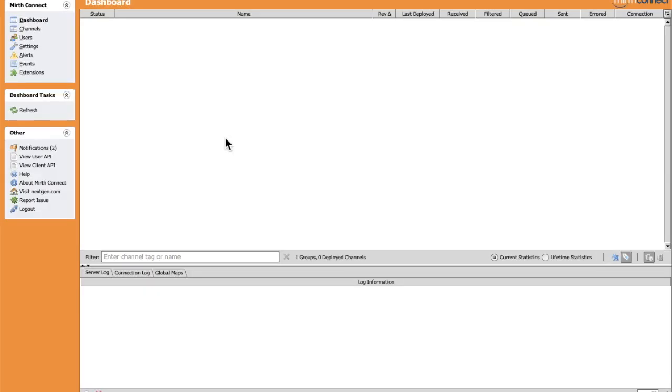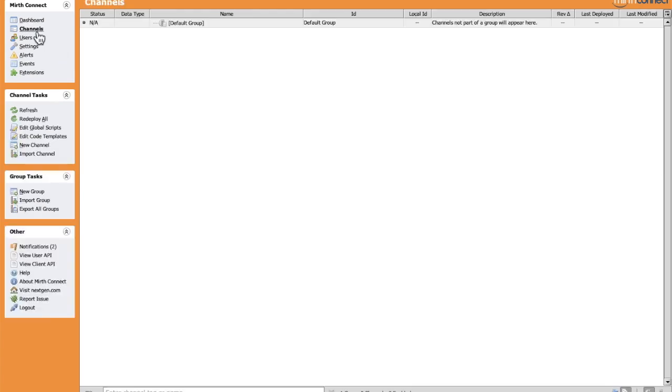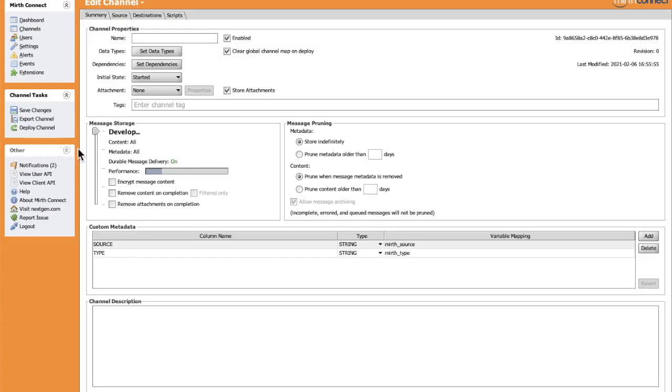Hi guys, we will see how to parse and validate HL7 messages. To do so, we will create our first channel in Merge Connect. We will configure it and see how we're going to achieve the parsing and validation using this channel. Let's create our first channel. We'll go to Channels, New Channel, and give it a name, for example HL7 Parser.